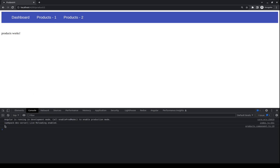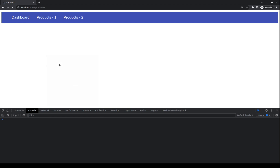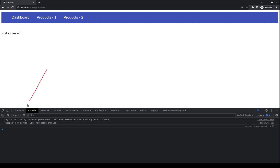Let's go again to the browser to see what we have. Here we can see the number 2, and if I go to Product 1 and reload, we can see that we have the number 1.